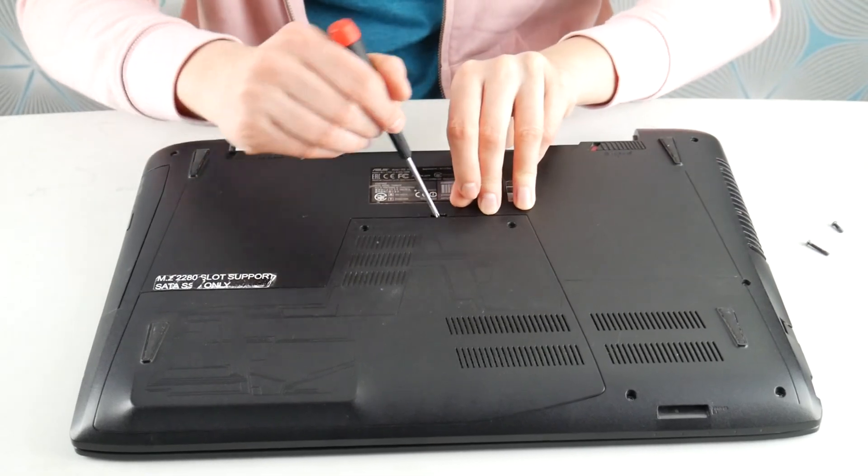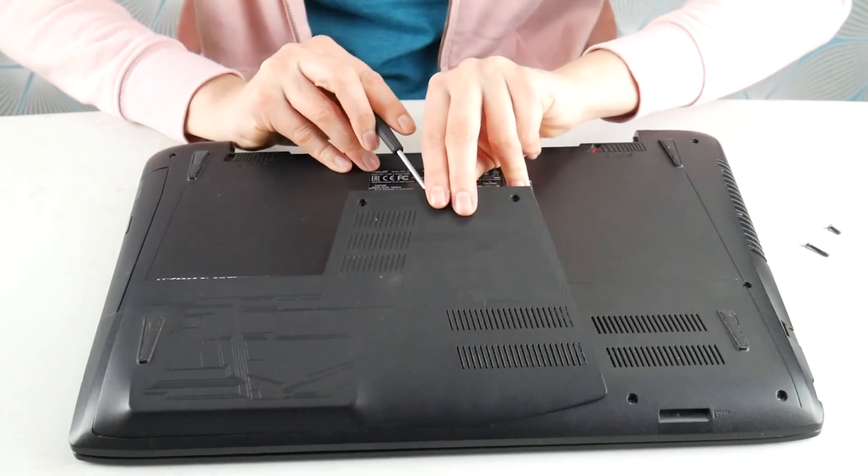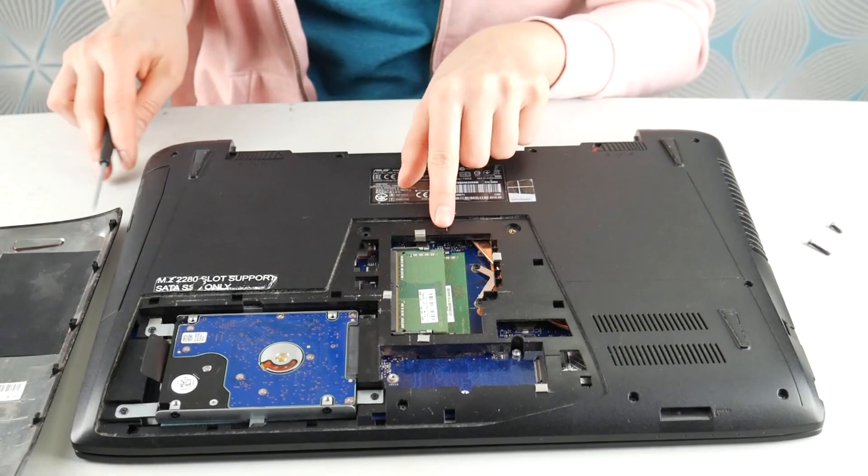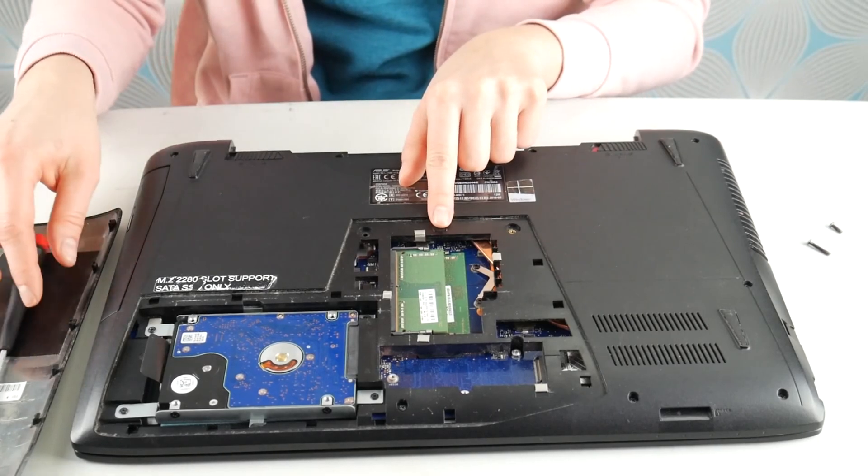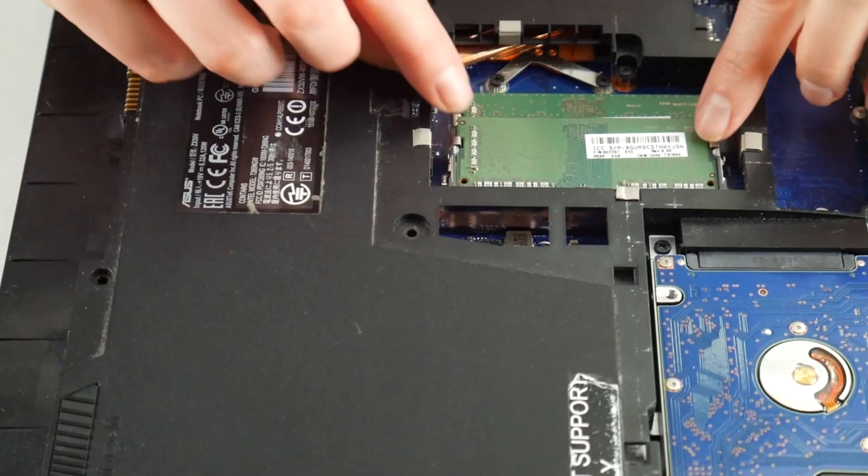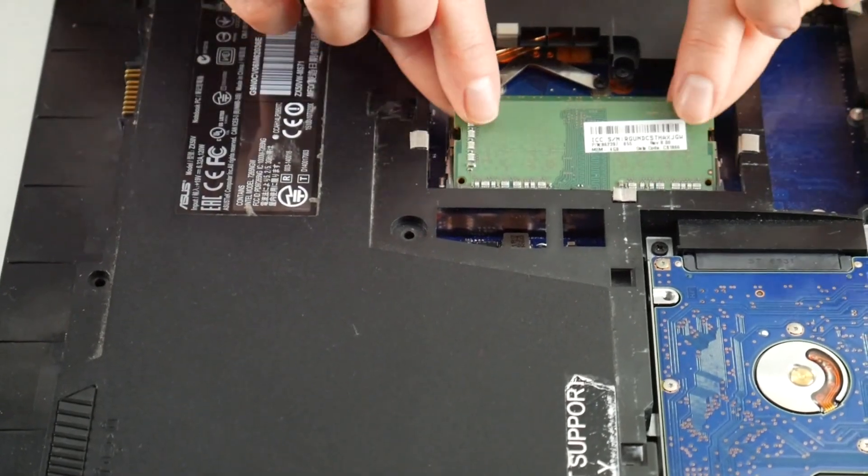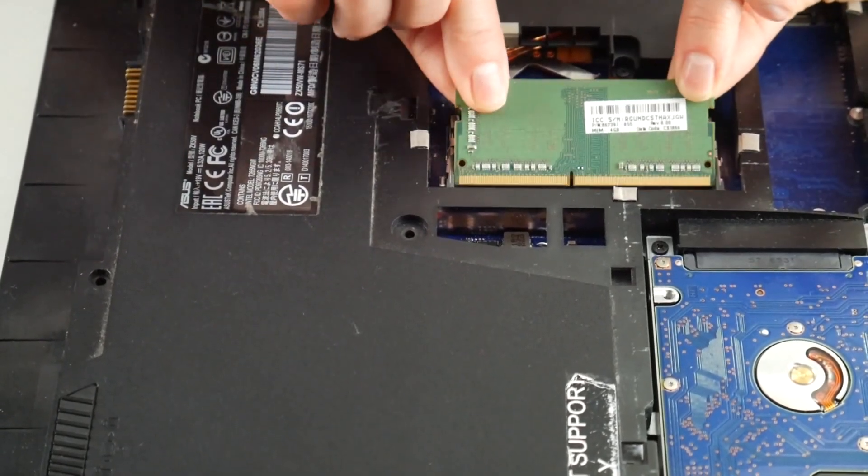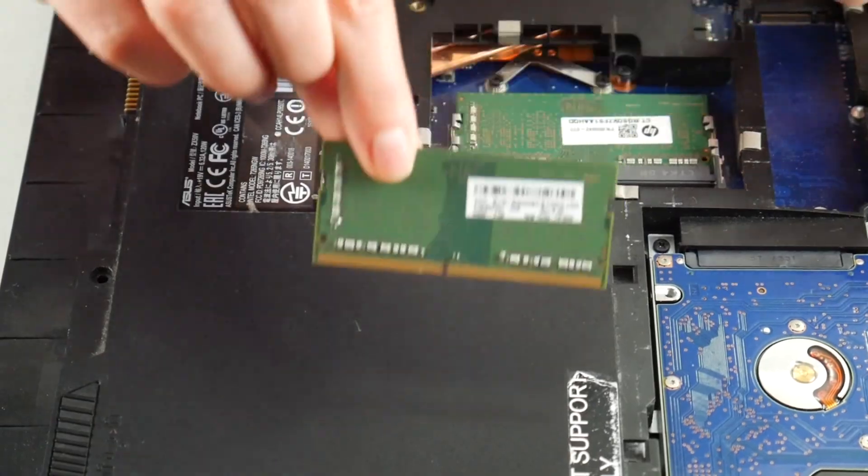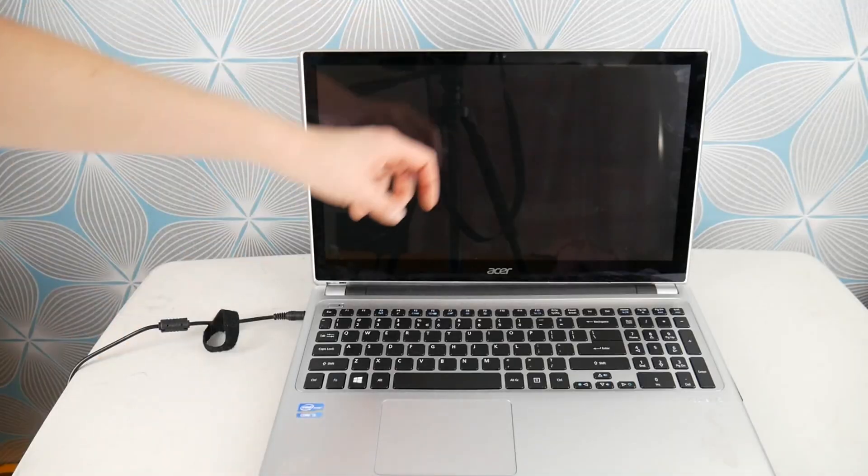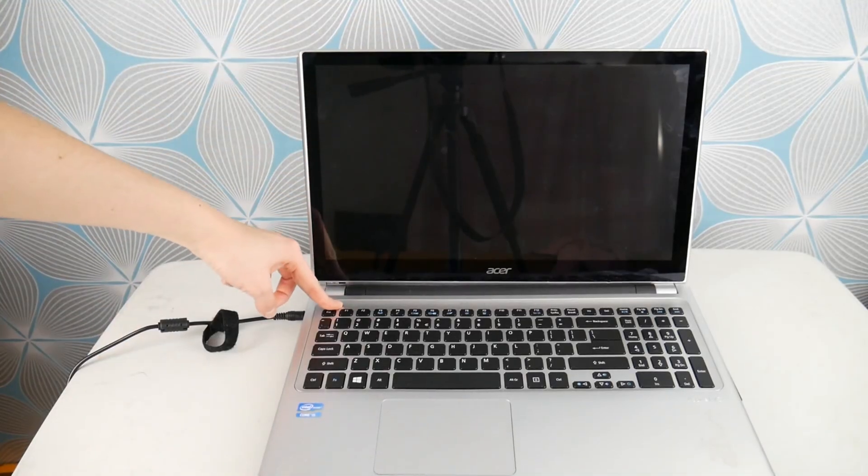We're going to look at your RAM. RAM is a big cause for this blue screen error. We're going to remove it one at a time by pulling the little arms and pulling it out. Once we remove one stick, we're going to test to see if that's causing it by hitting the power button.